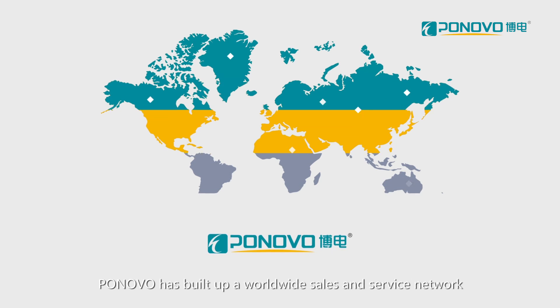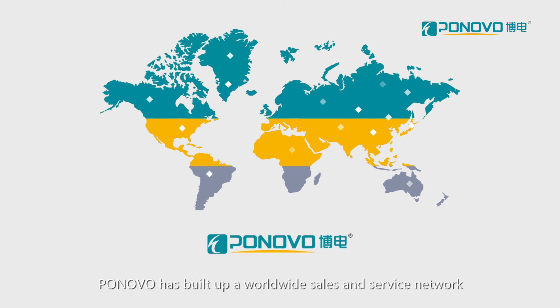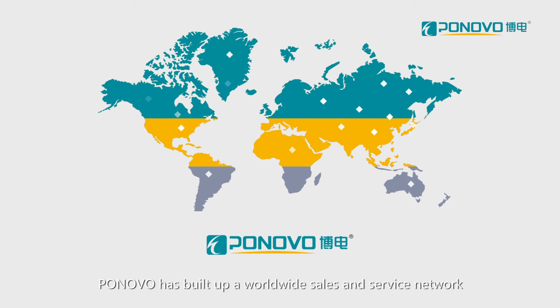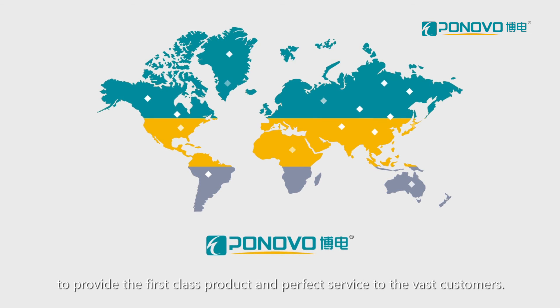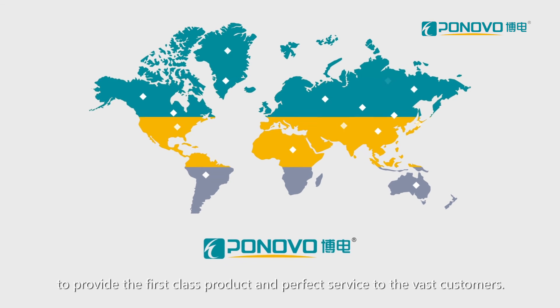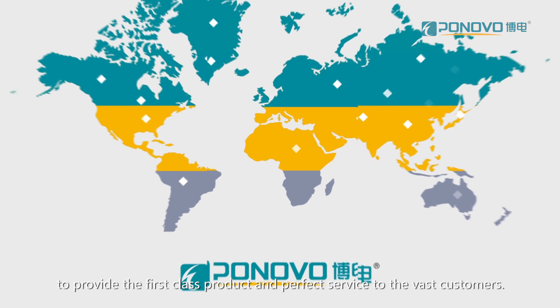Ponovo has built up a worldwide sales and service network to provide the first class product and perfect service to the vast customers.